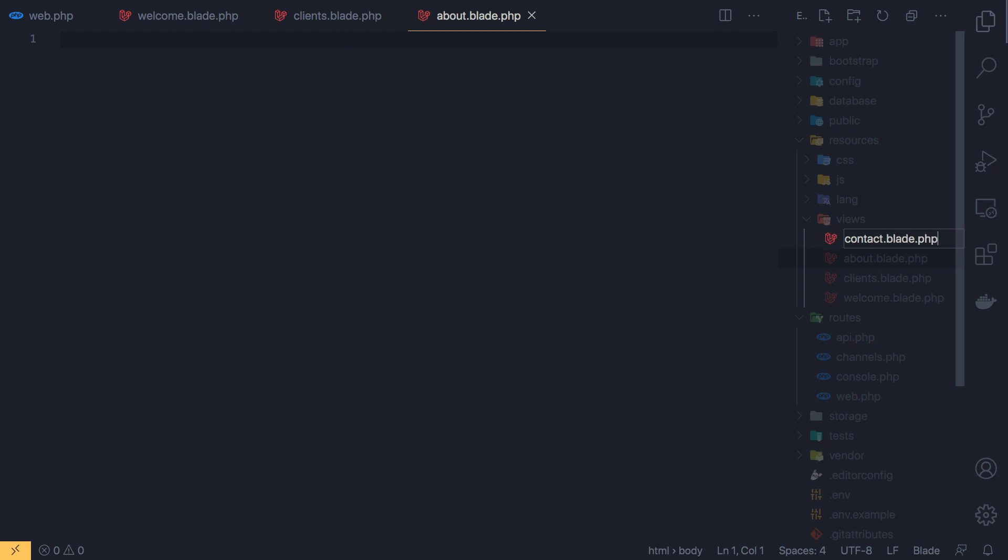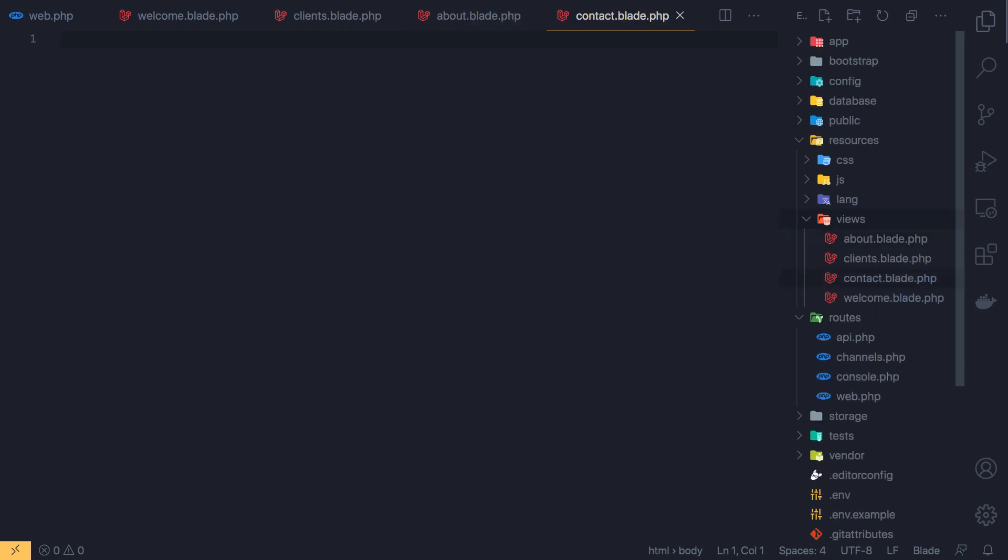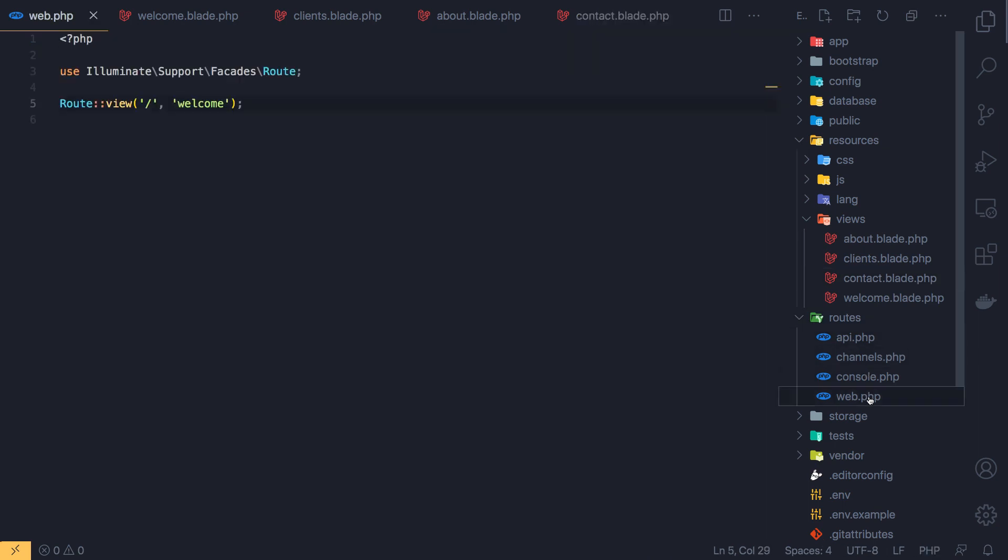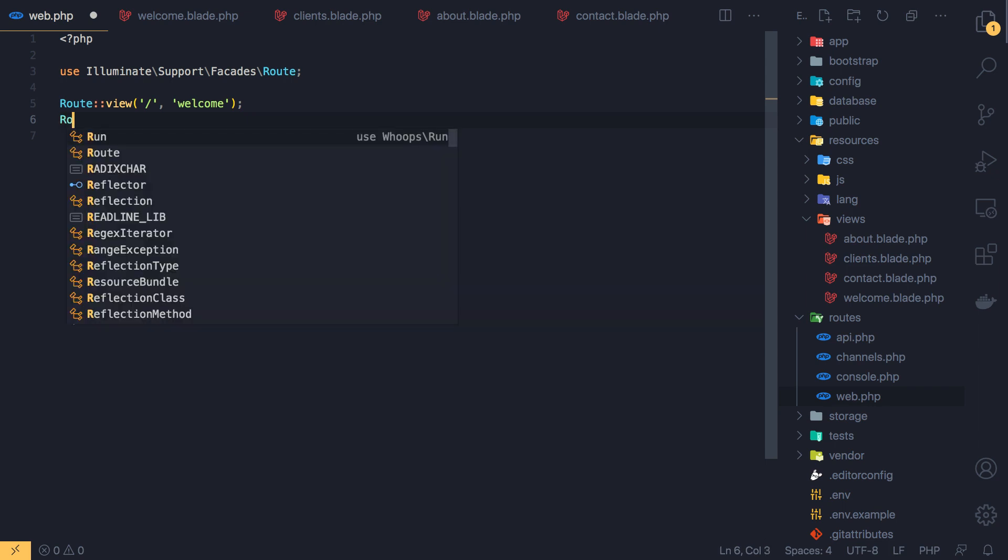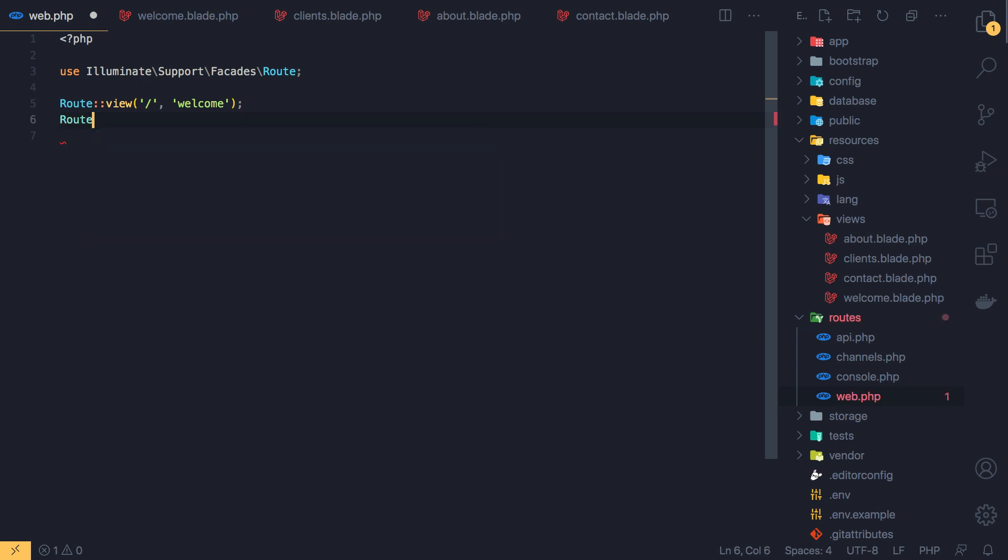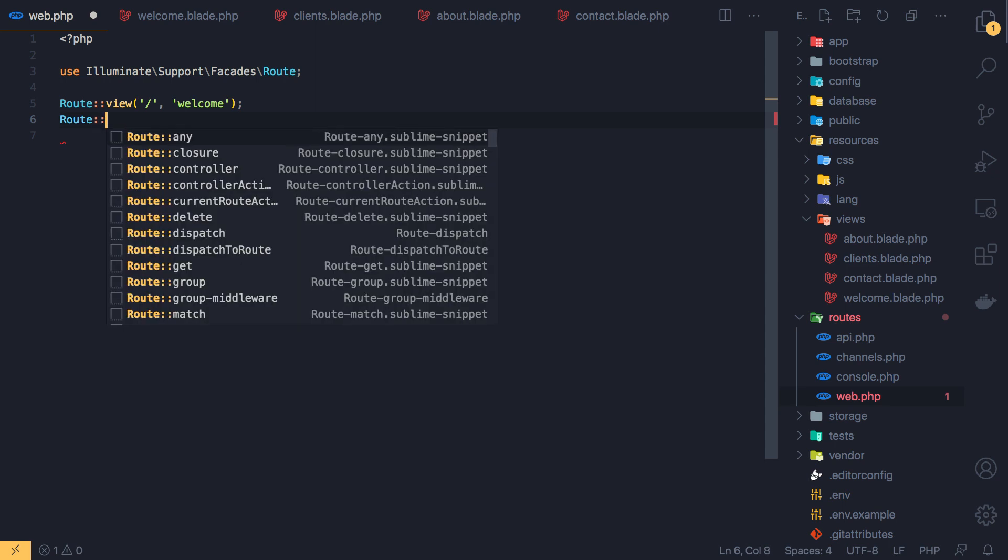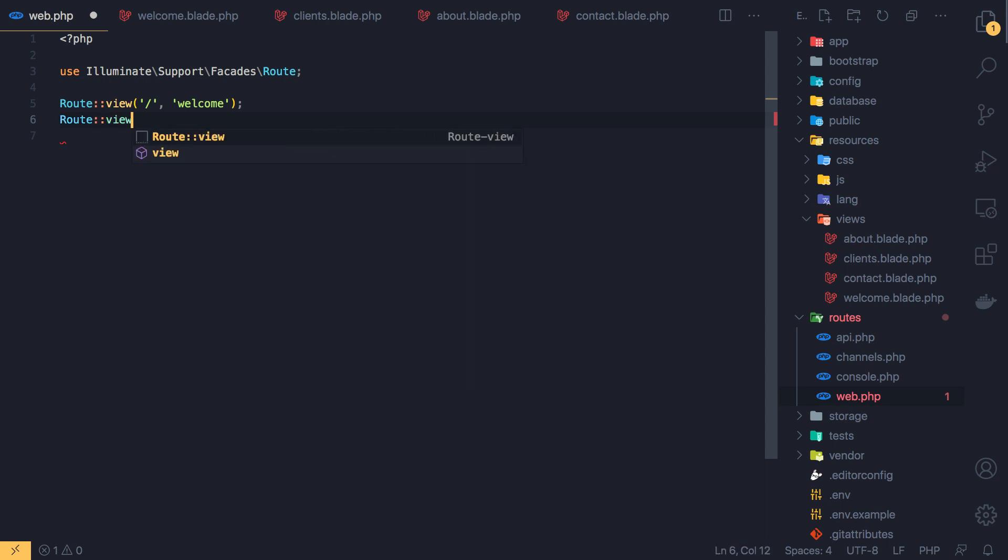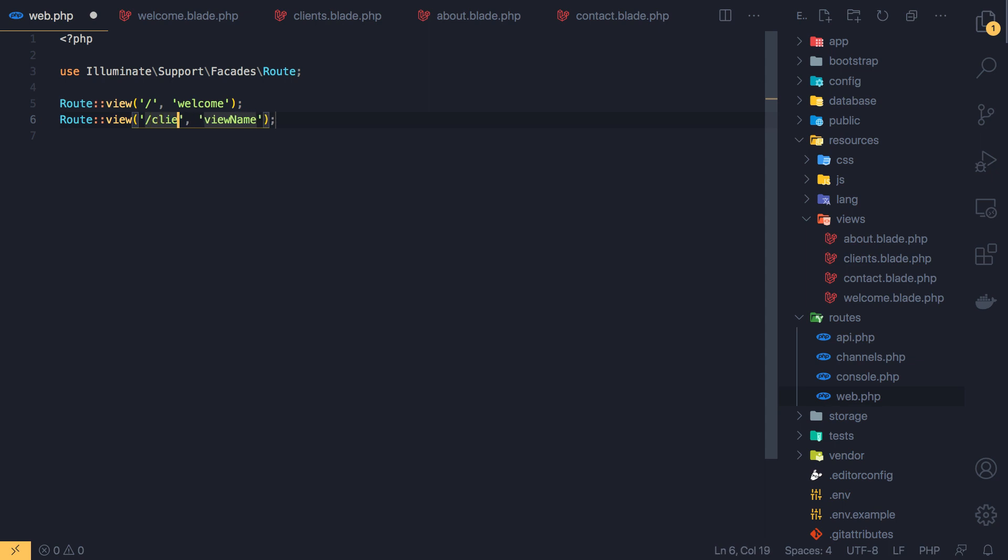New file clients.blade.php, another one for about.blade.php, another one for contact.blade.php. Now we have our pages inside the view. Inside the routes web route I'm going to do the same.